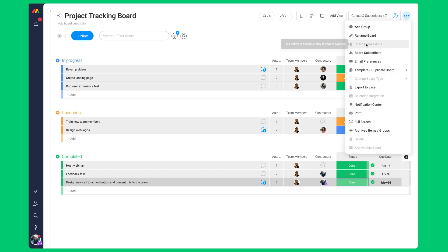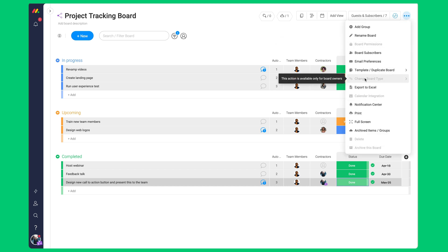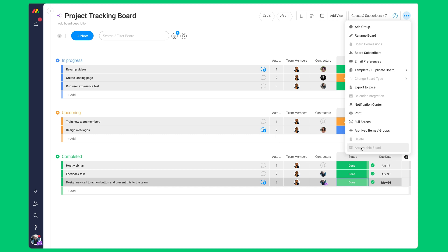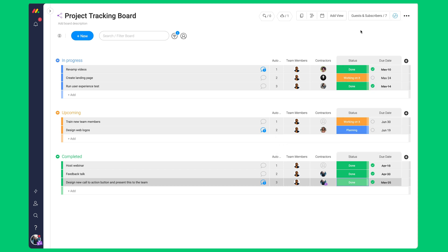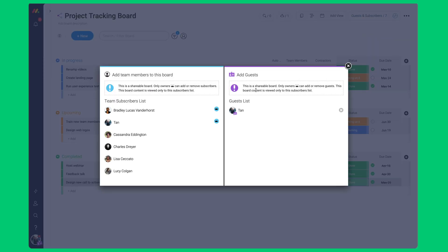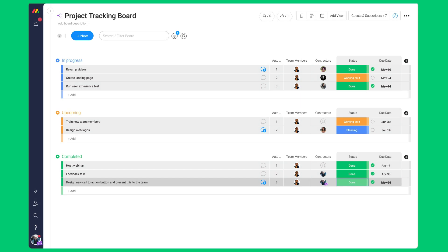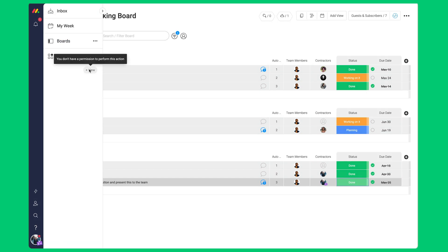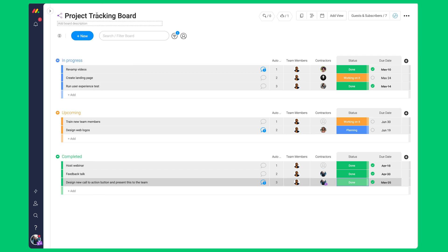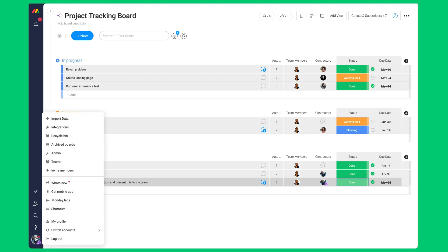A guest can't set board permissions, change board type, delete nor archive the board. They can't add other team members nor guests. They cannot add a dashboard. They do not have access to any admin settings.